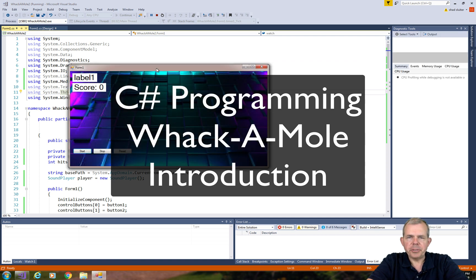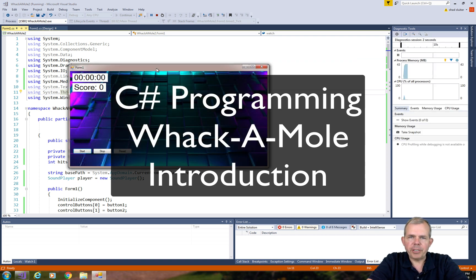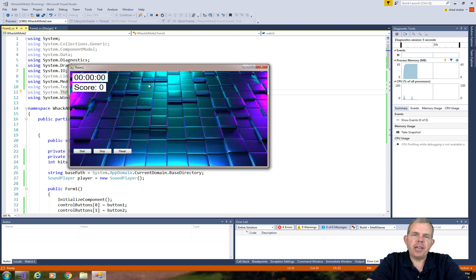Hey, welcome to another C-sharp project. In this project we're going to create a video game.